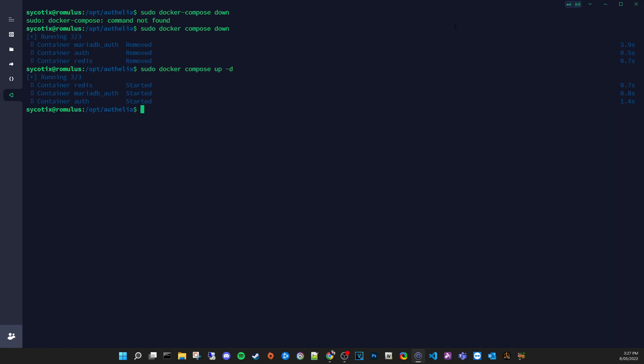Obviously persistent data on your host won't automatically transfer, but if you copy your data to another server and give both servers the same Compose file, they'll have the exact same setup. This is especially useful since Docker Compose works through all stages of development — early development, testing, betas, alphas — all the way through to your final production system using the same refined file.